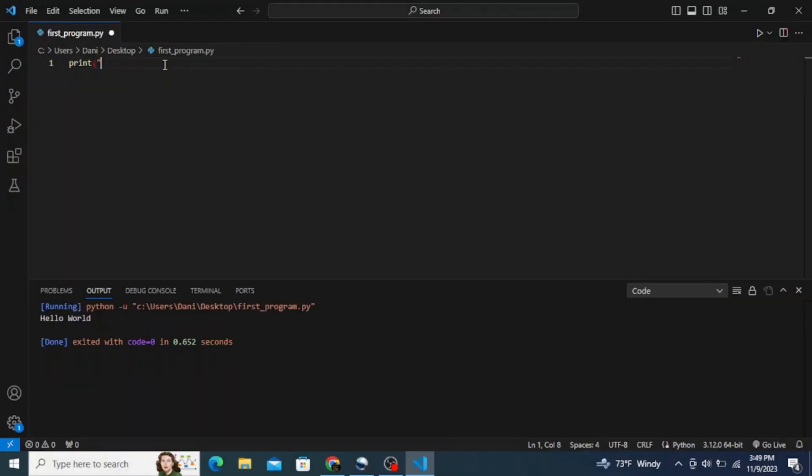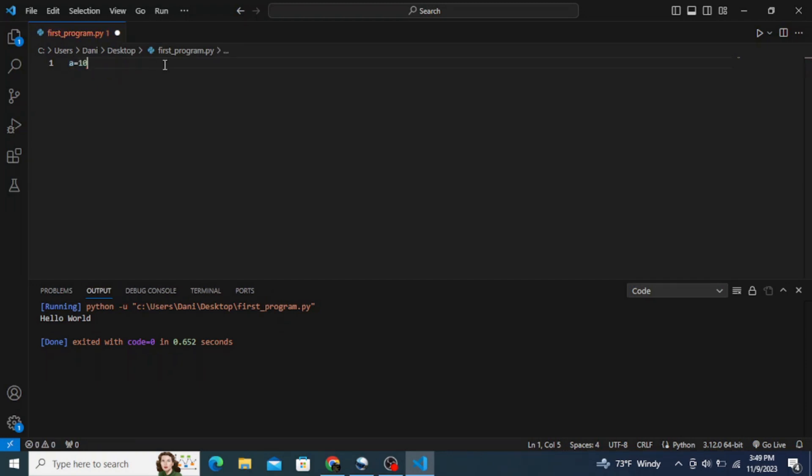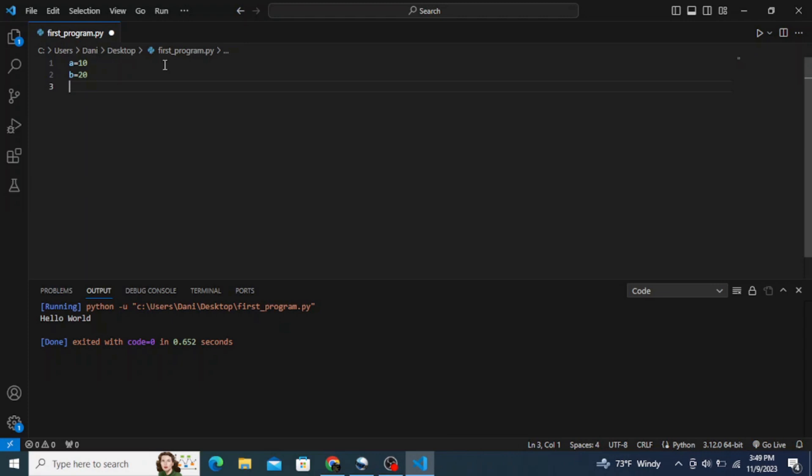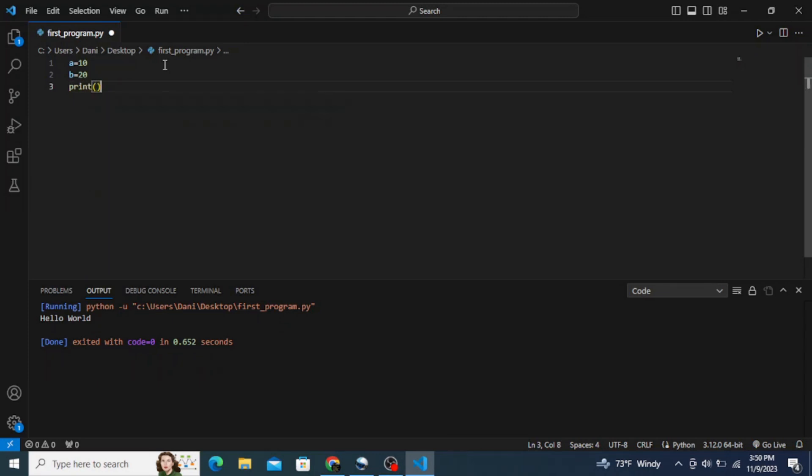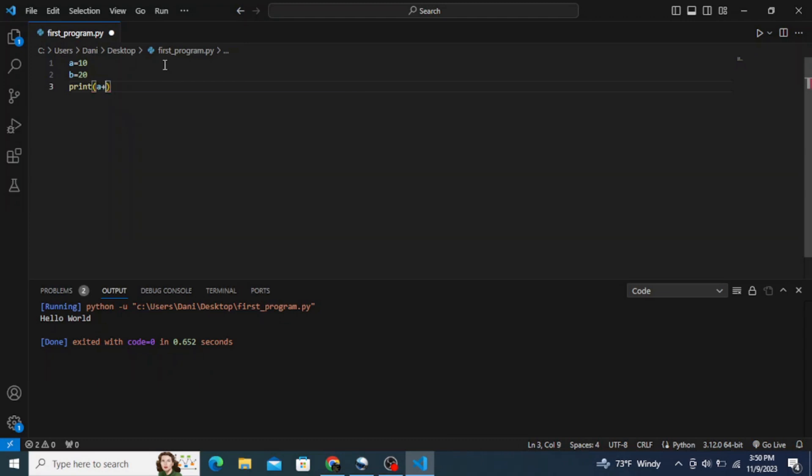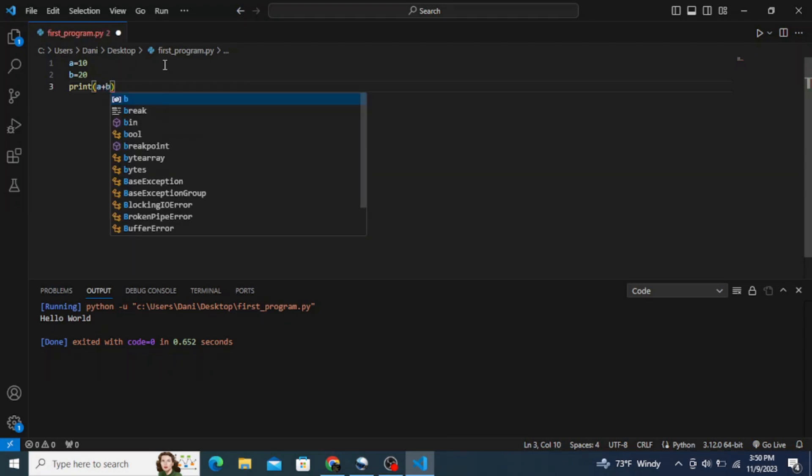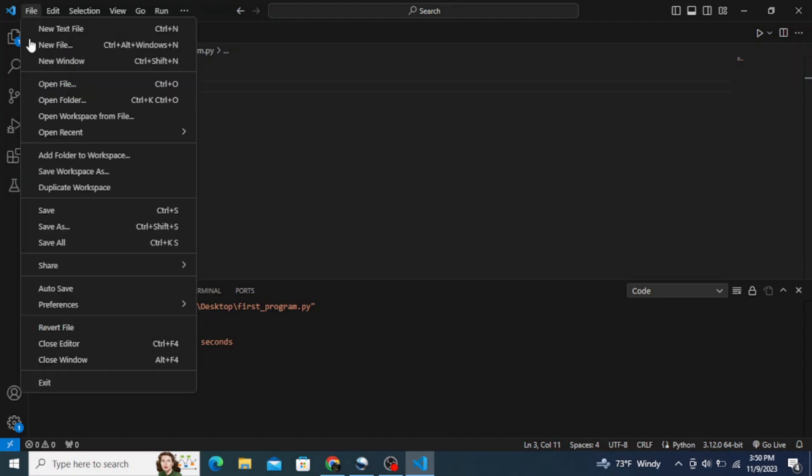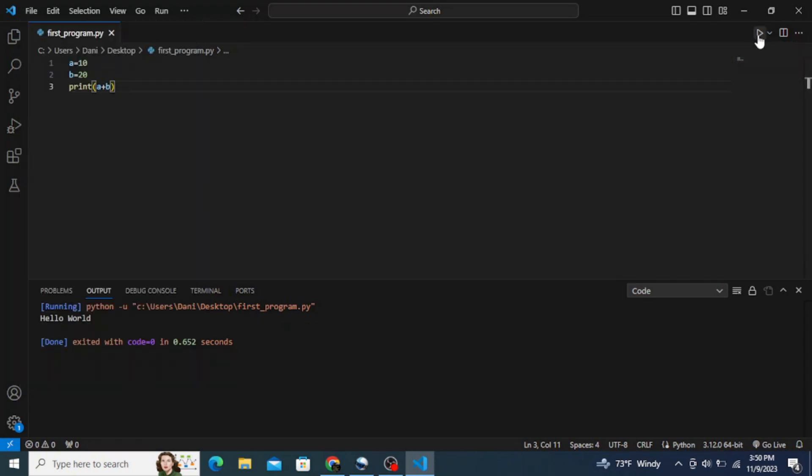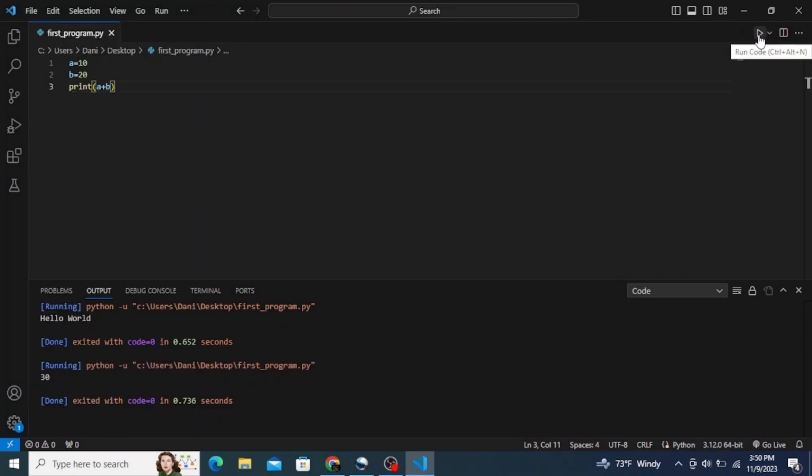Now let's write another program with variables. Let's say a is equal to 10, b is equal to 20, and type in print inside of parentheses a plus b. Now save it and run it. Here it outputs the result which is 30. So this is how you can easily install Python and VS Code on Windows and interact with Python programs on VS Code.